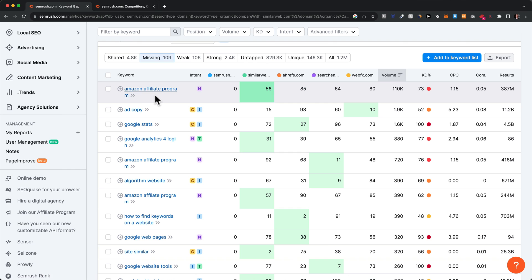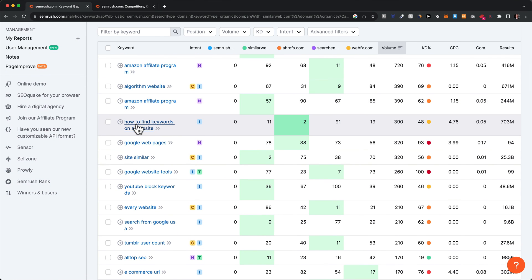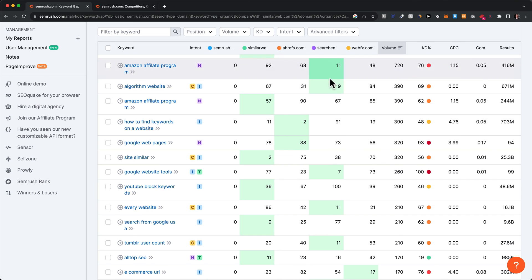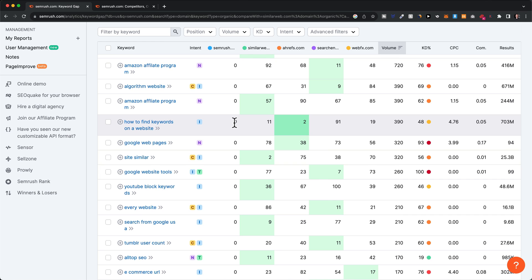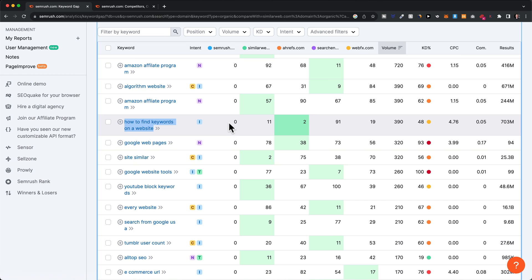Obviously, we want to make sure these keywords make sense in terms of our SEO strategy. So maybe something that would make more sense is something like 'how to find keywords on a website' — here Ahrefs is ranked number two, but SEMrush doesn't have any rank, meaning it probably doesn't have any content around this keyword. Because this phrase is actually quite relevant for an SEO tool like SEMrush, it definitely makes sense to think about creating content around this keyword so we can also rank just like our competitors and potentially get more traffic and new customers.